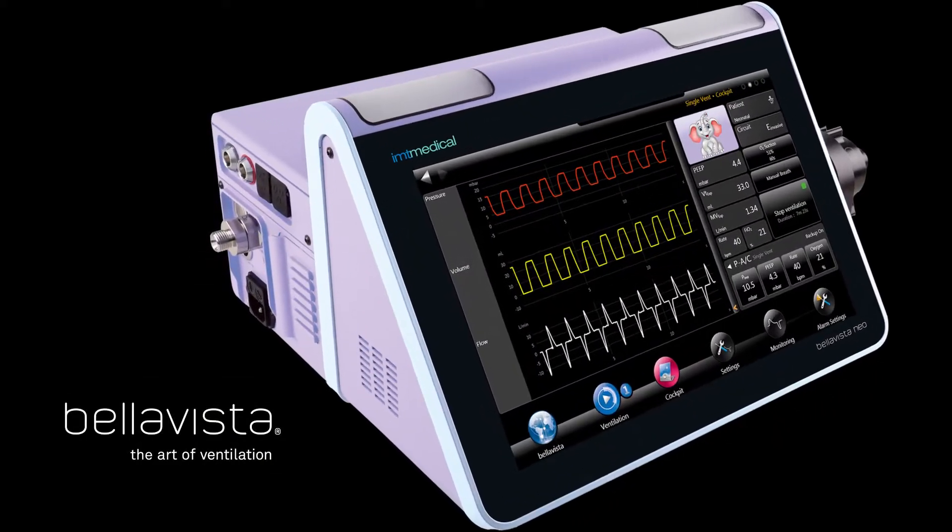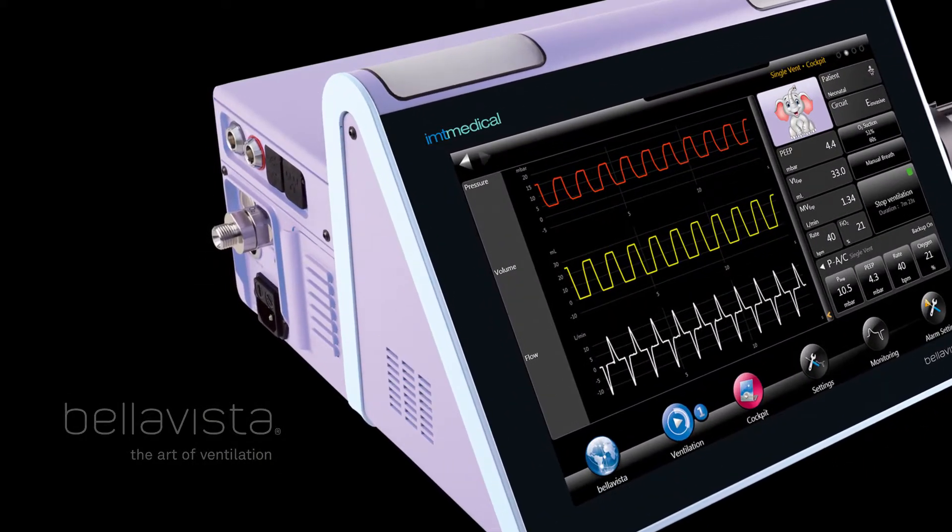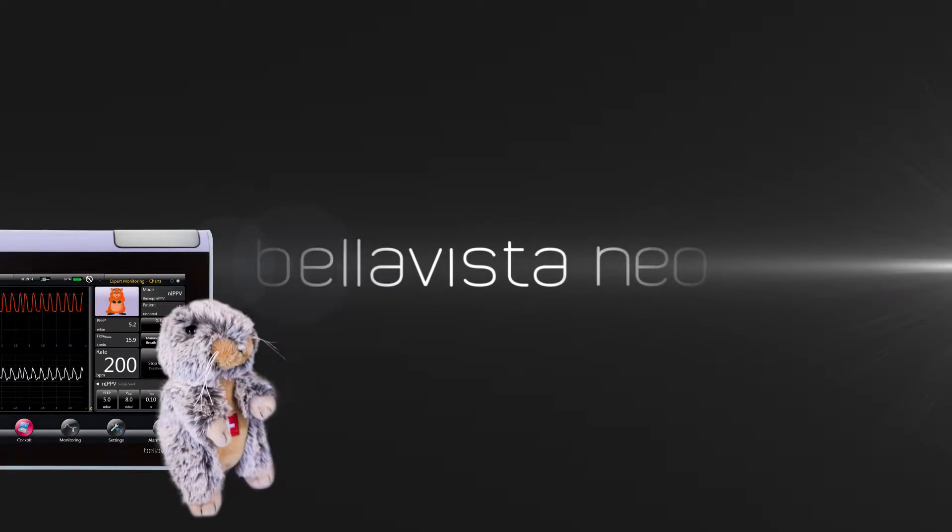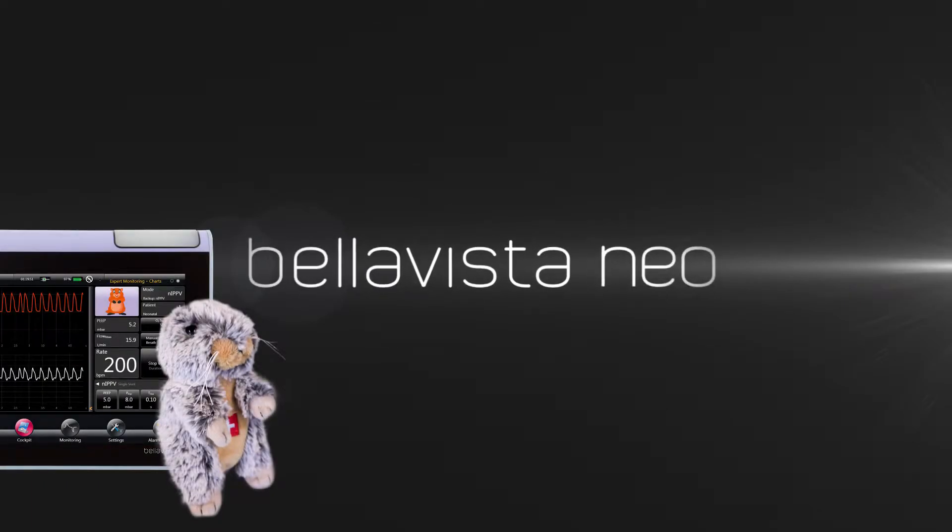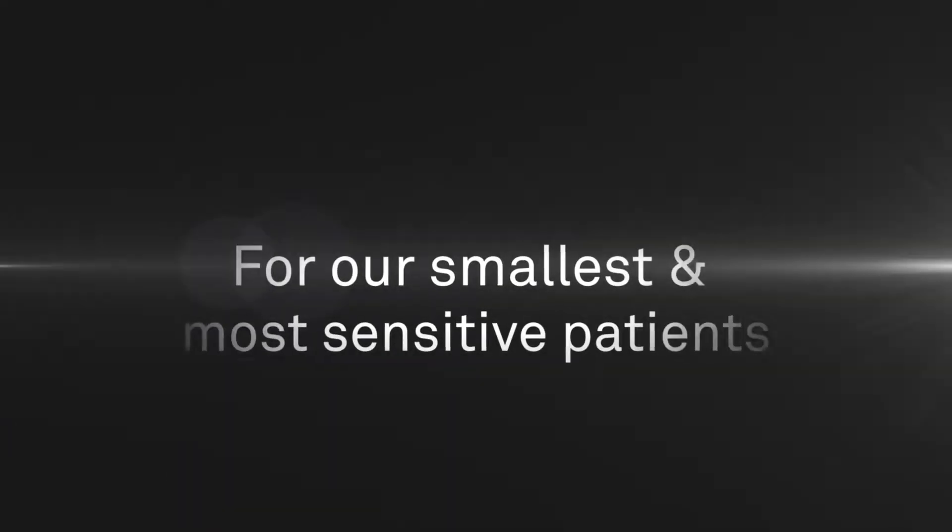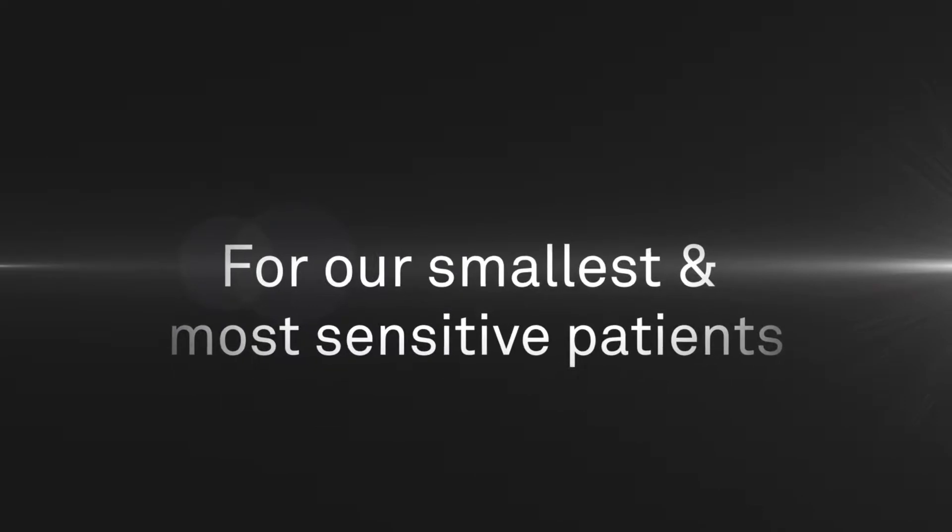One of the most demanding challenges is to ventilate neonates where you need highest precision in volume and pressure control. BellaVista Neo.